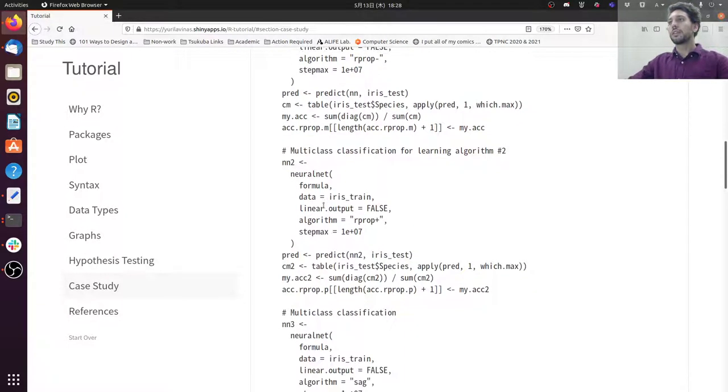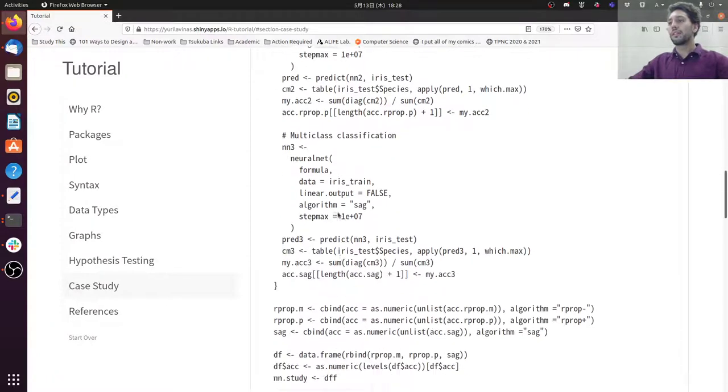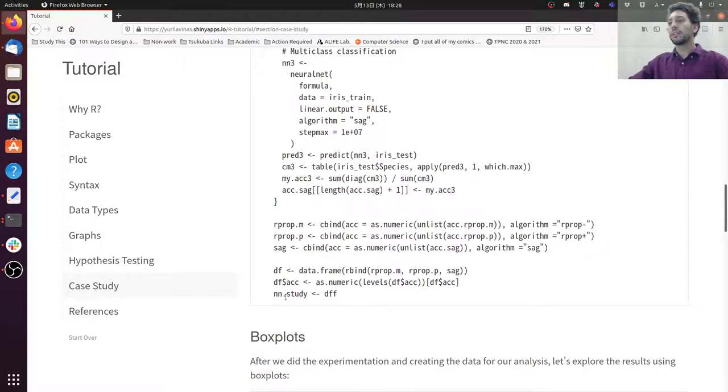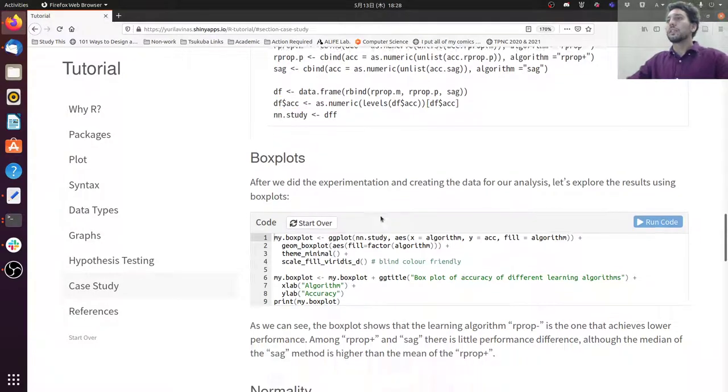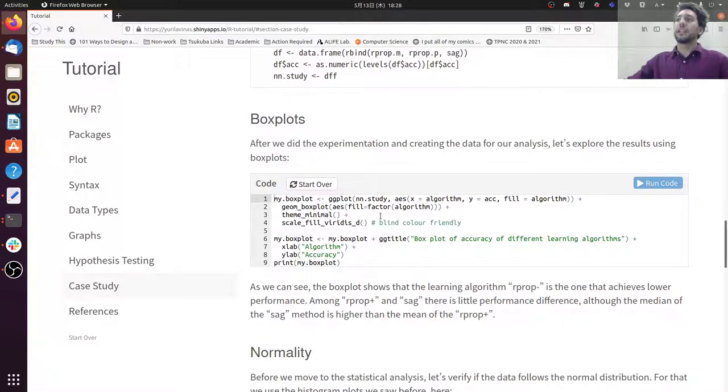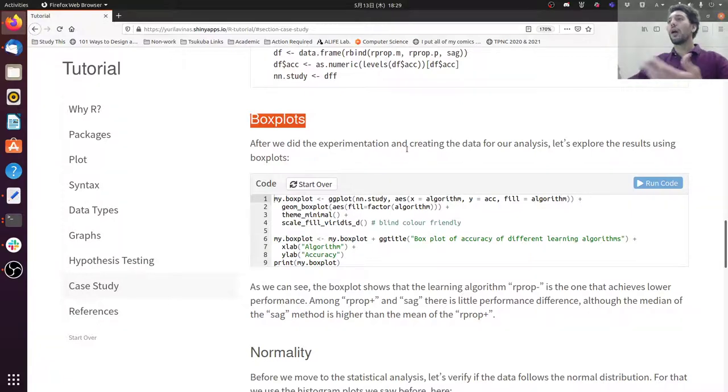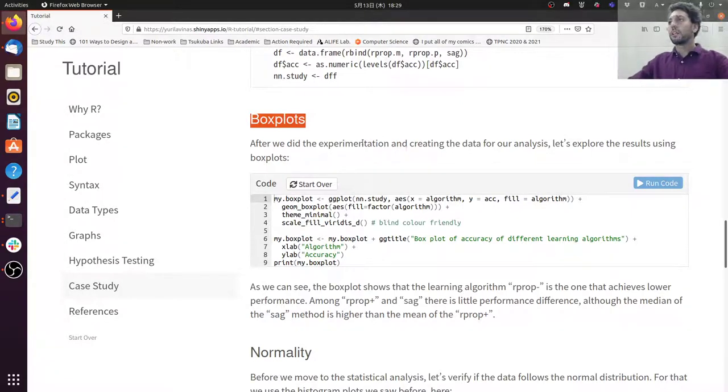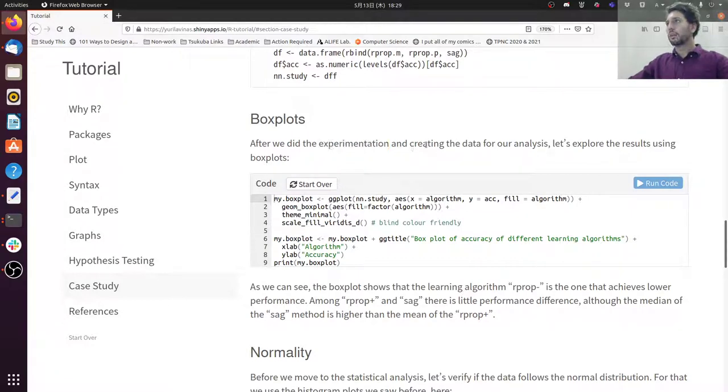So after everything, I calculate the neural net and everything else. I create this neural net study variable. So as I said in the second video of our tutorial, let's start looking at the box plots, getting an image of how things are going. So after experimentation, I'm going to get the data created for our analysis and explore the results.